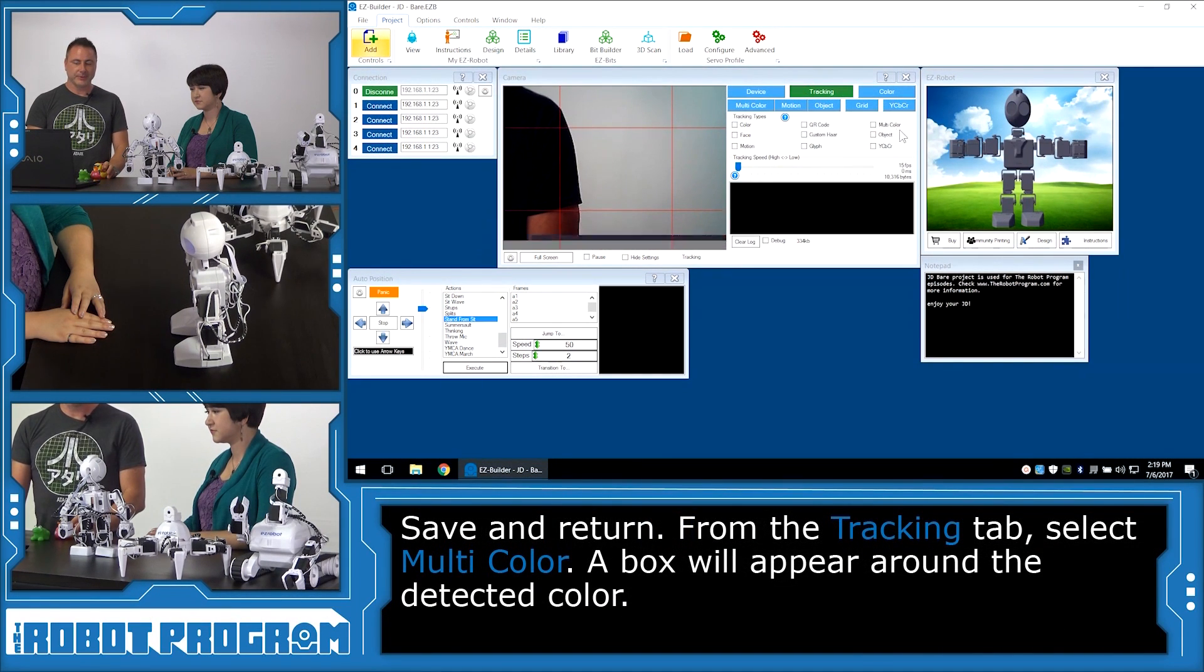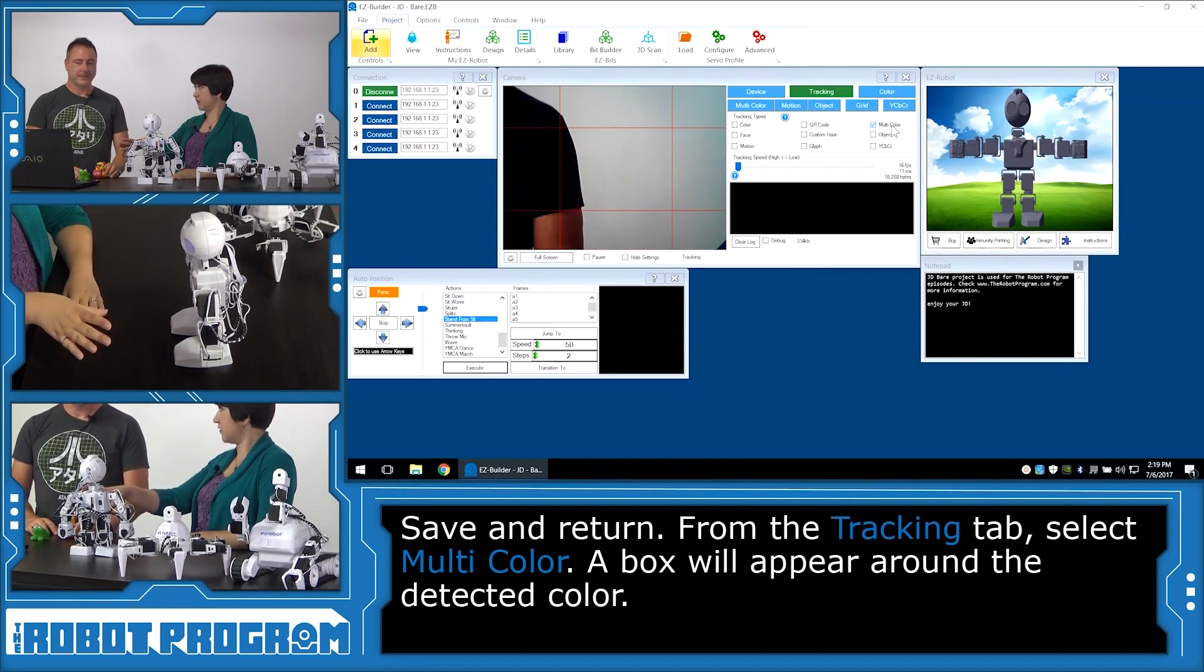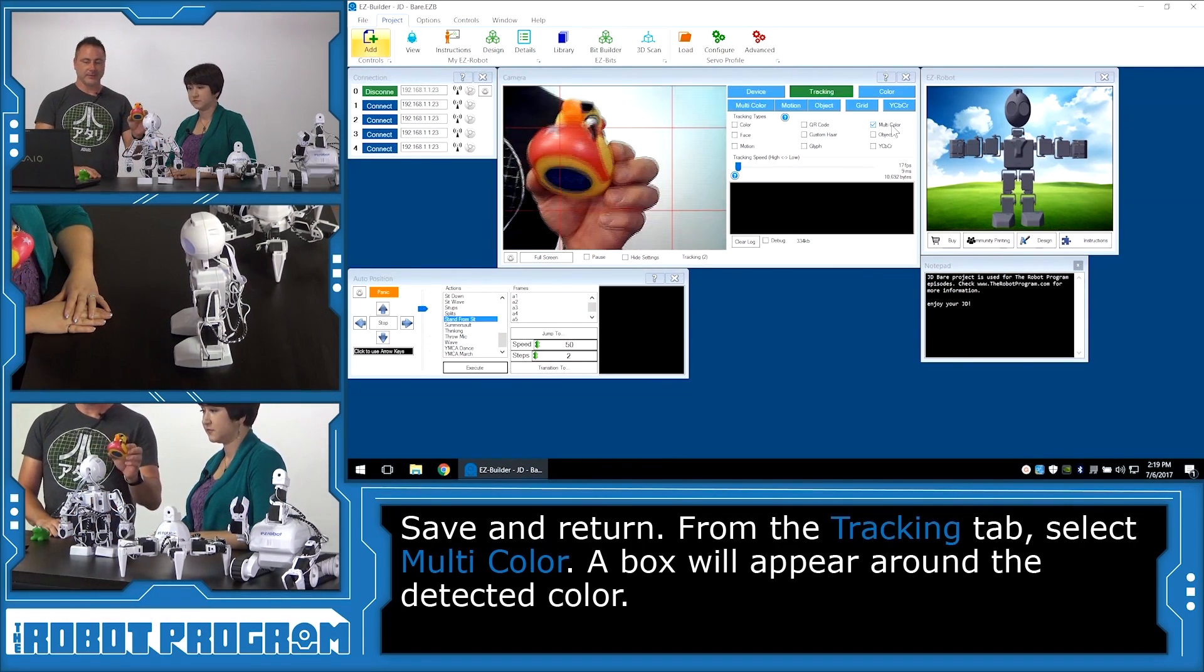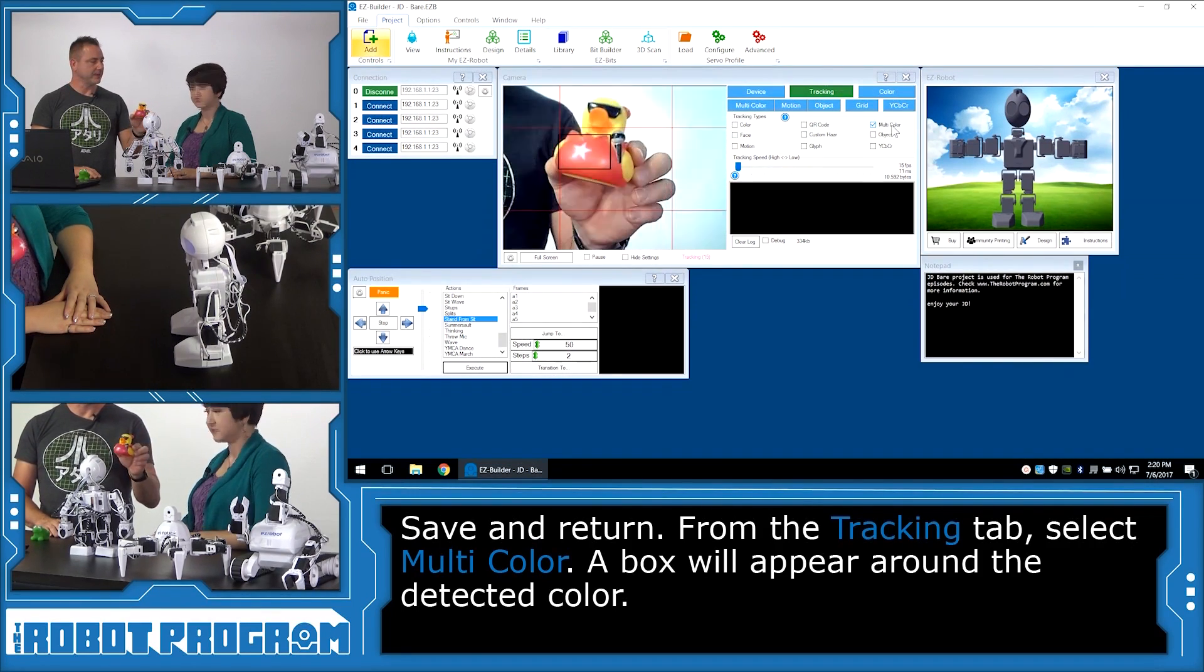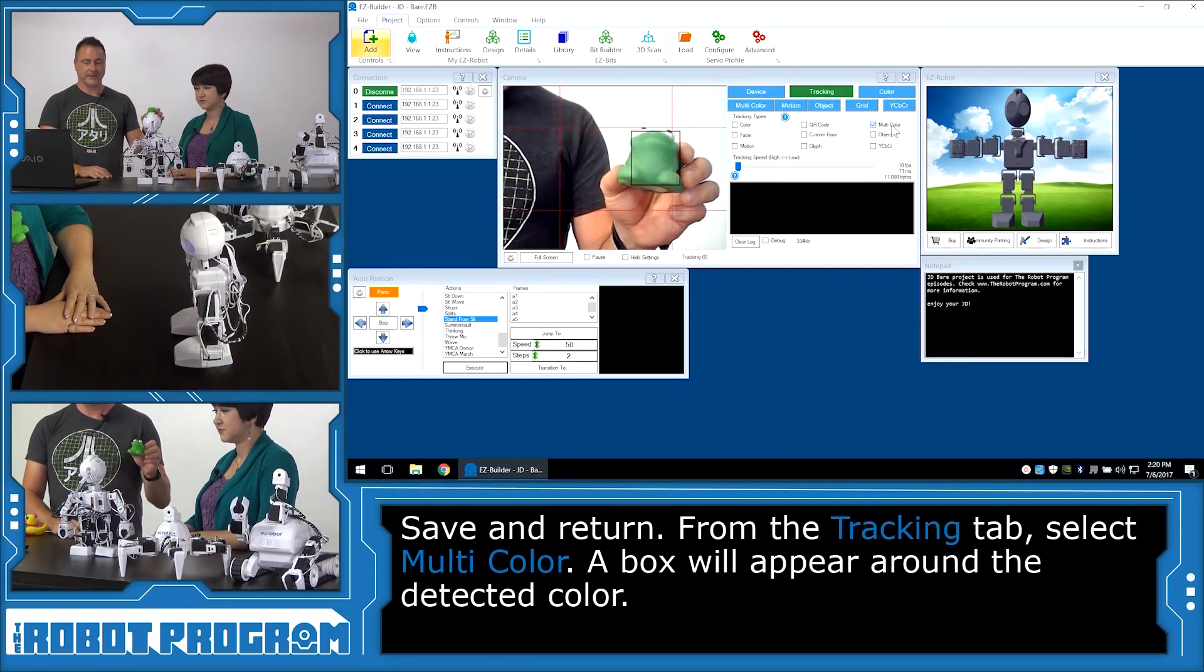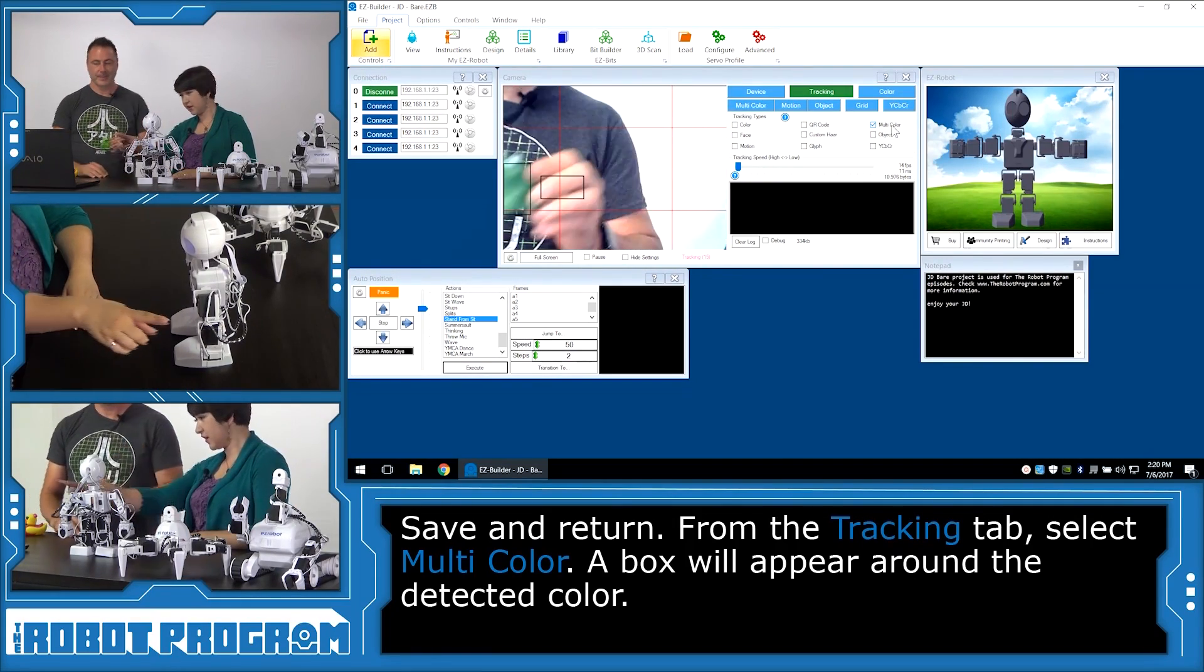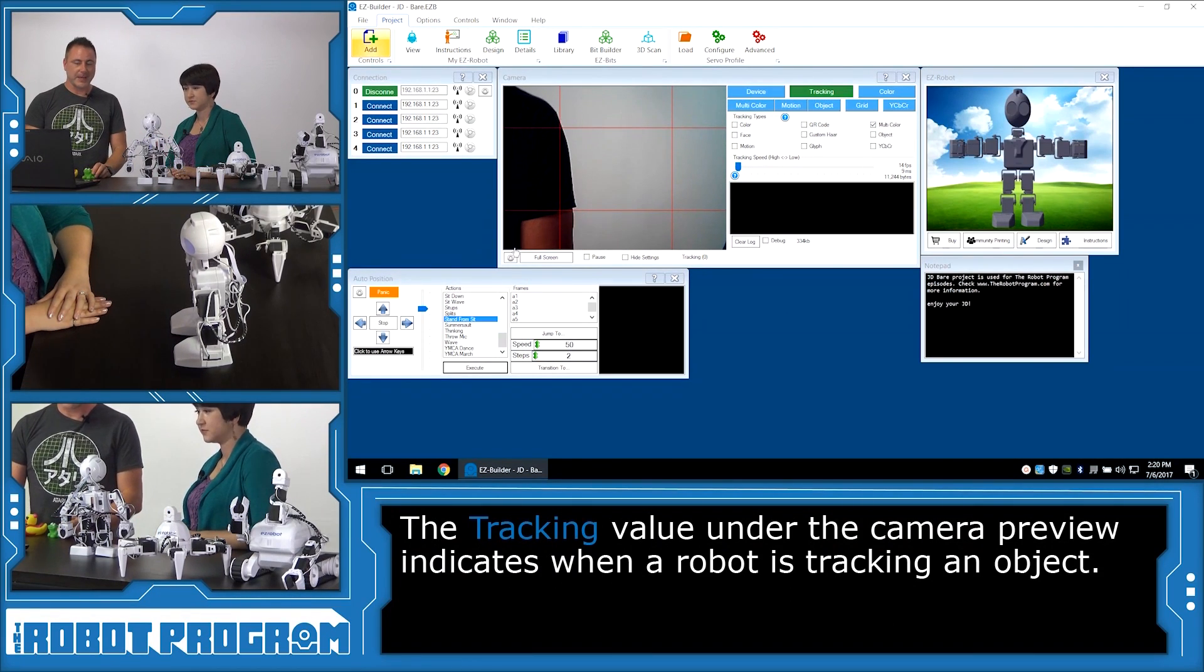Alright, so now you can see that we got our object being recognized. So let's choose the save button. And we'll go into tracking. And we'll turn on the multicolor tracking. And you have both colors enabled right now. So it will look for both. So now I can hold this up. And you can see it's putting a box around what it recognizes. And I'll do the next frog here. And he's been recognized as well. And our tracking value down in the corner shows us that he's tracking something.